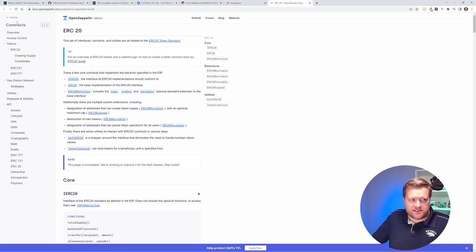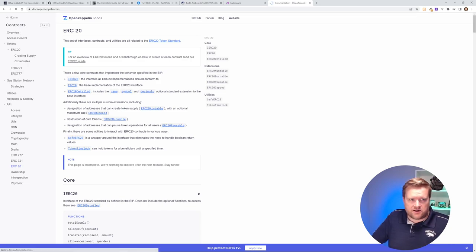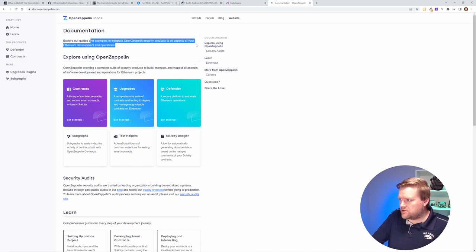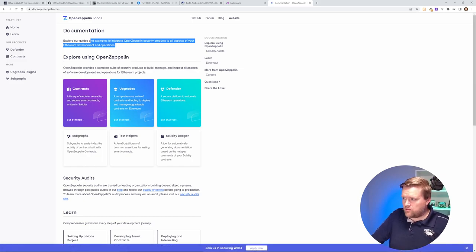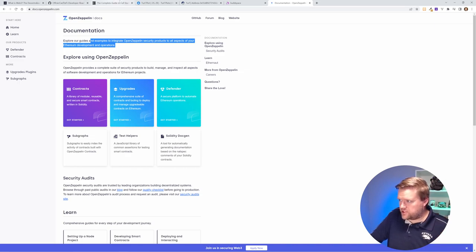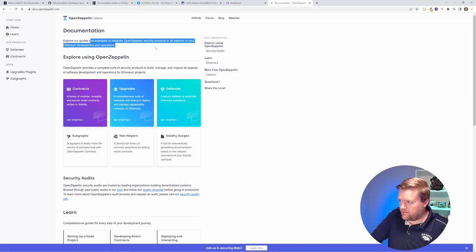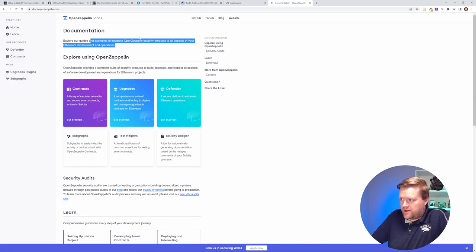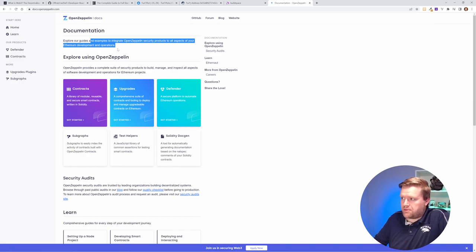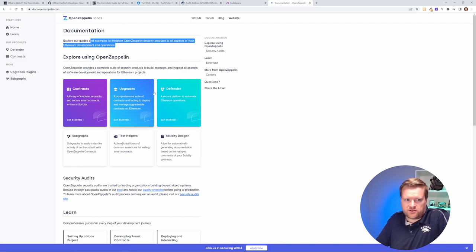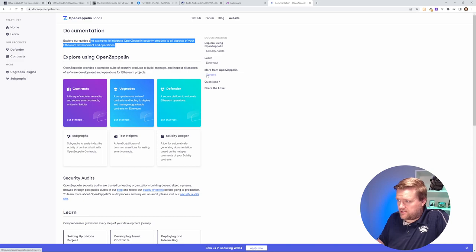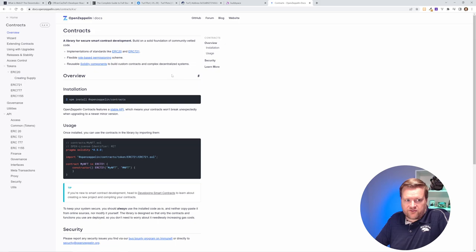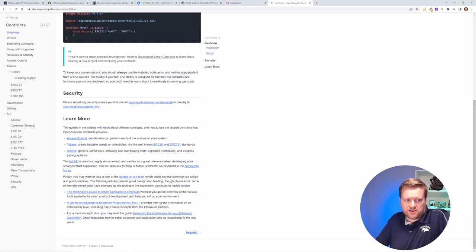And that leads me to this Open Zeppelin. So Open Zeppelin is, you can see here, if you look here, it's documentation to explore guides to integrate Open Zeppelin security protocols to all aspects of Ethereum development operations. So typically, when you work in Ethereum and you're creating your smart contracts, which if you followed the first two guides, you kind of have an idea of how to start working with them, you don't necessarily have to write everything yourself. There are projects like Open Zeppelin that have a whole bunch of contracts that you can just pull into your projects without having to do it yourself.